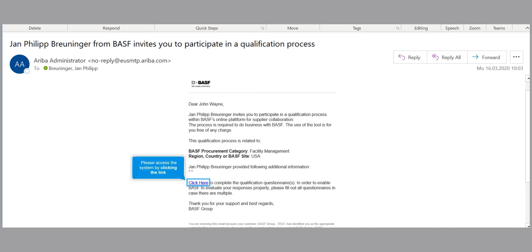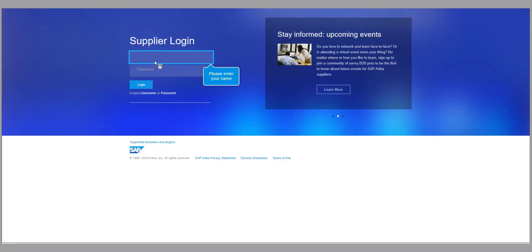To start the process, click on the link in the email. After opening the link, please log in to your existing account.